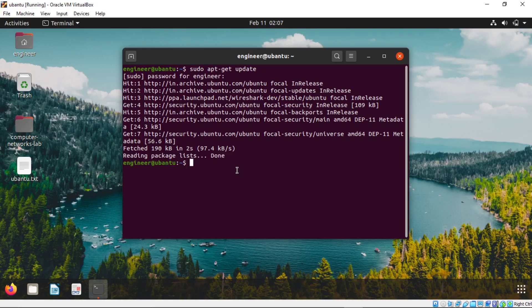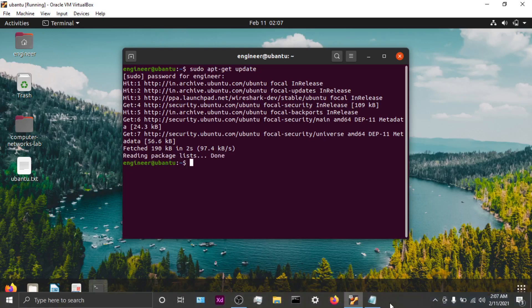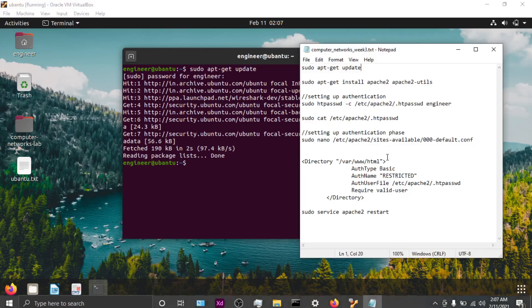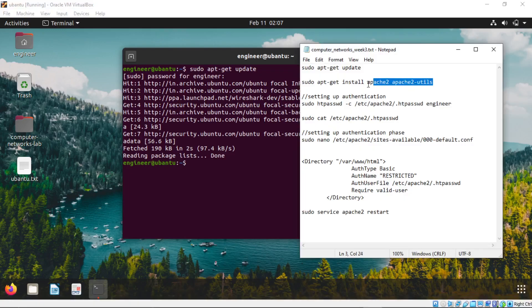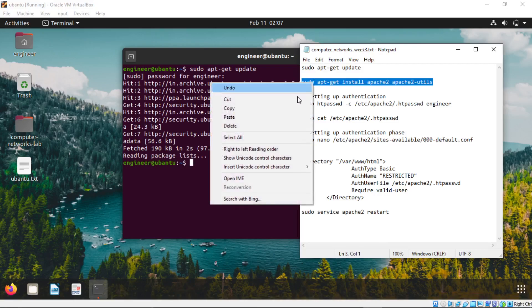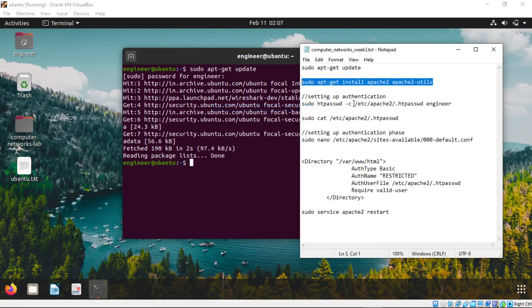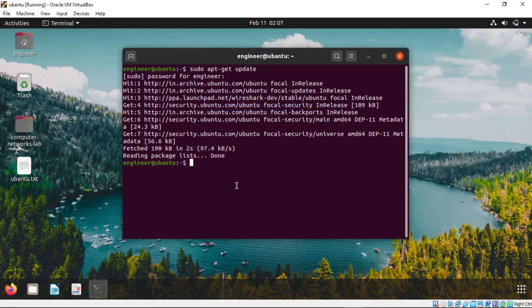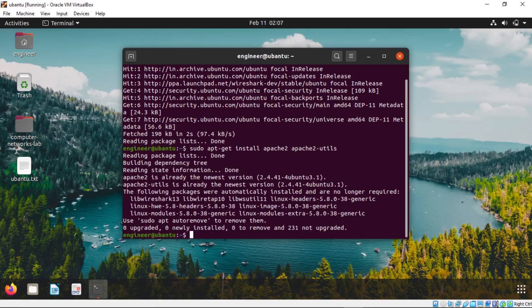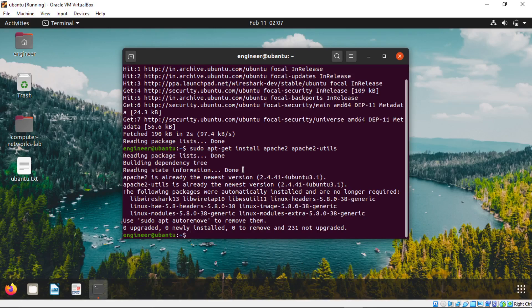After update has been done copy the second command. Paste it and run it. I already installed it that's why it's going like this one.